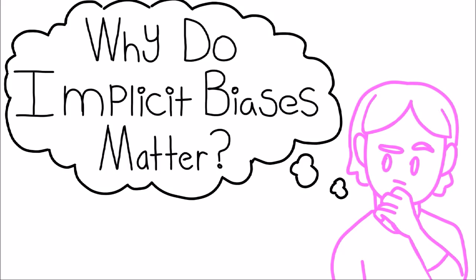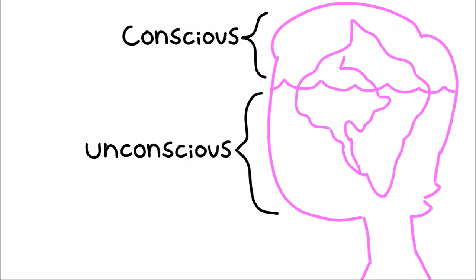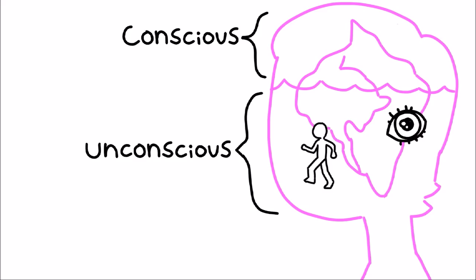Now you might still be asking yourself, why do implicit biases matter? The unconscious mind controls a majority of our actions. In layman's terms, we don't need to think about the things we constantly do. You don't think about each step you take or each time you blink, but you do it automatically. All of our actions are based off of our implicit biases rather than our conscious values.